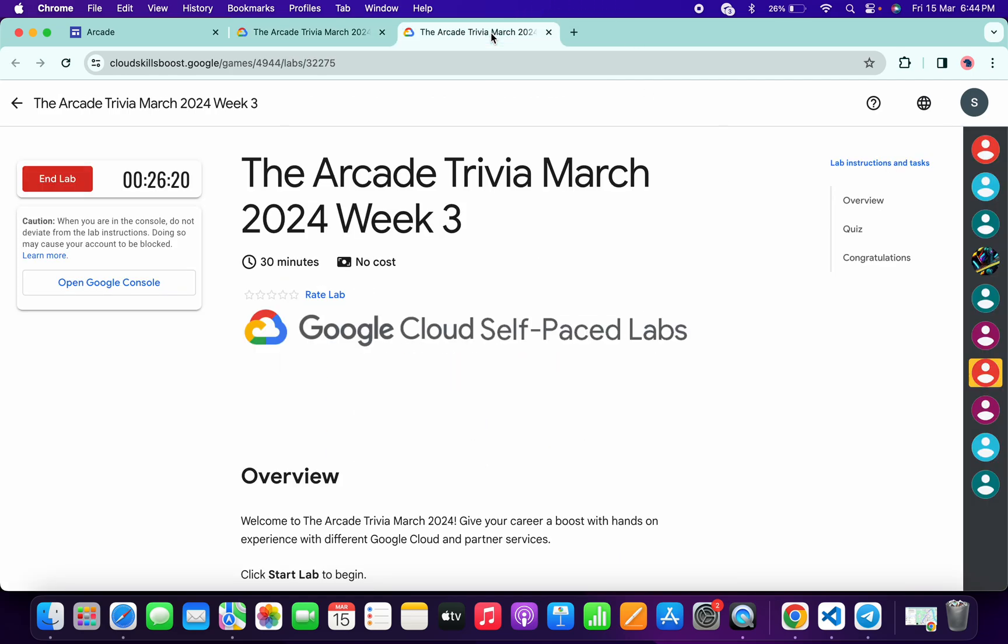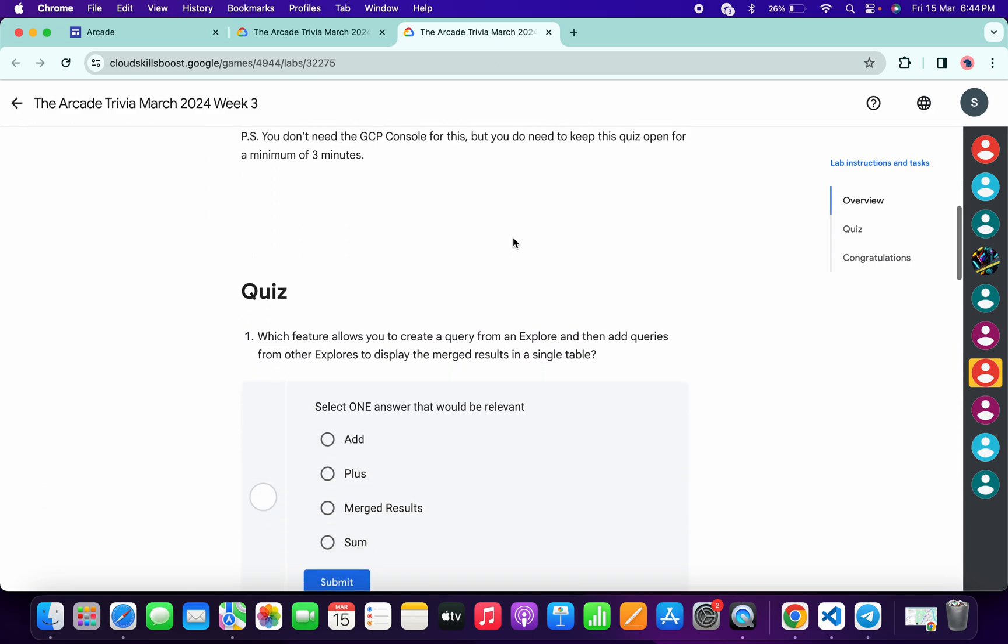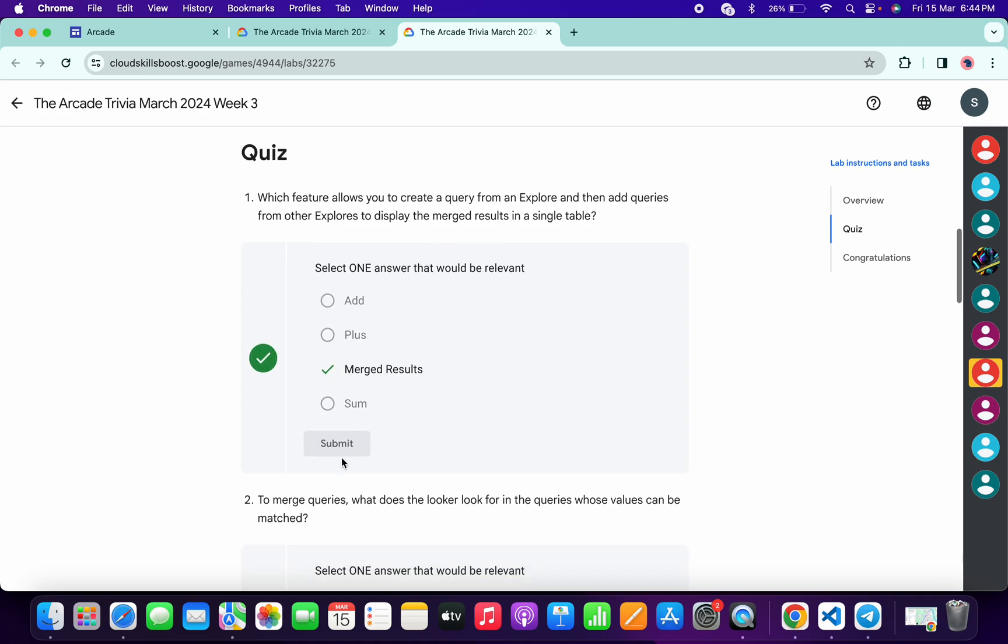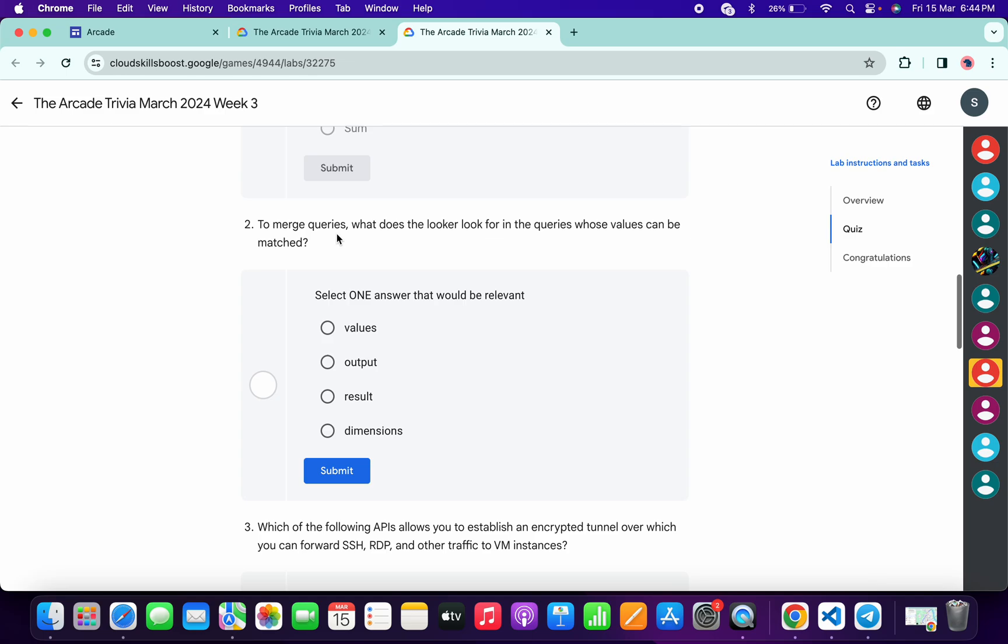Now just start the lab. Let's see the answers for this quiz. Just scroll down, and for the first quiz answer, it must be Merged Results, and then click on Submit.